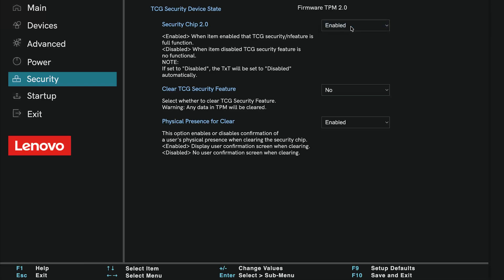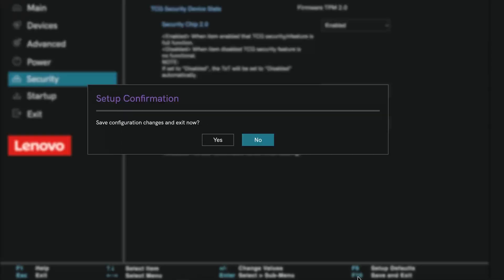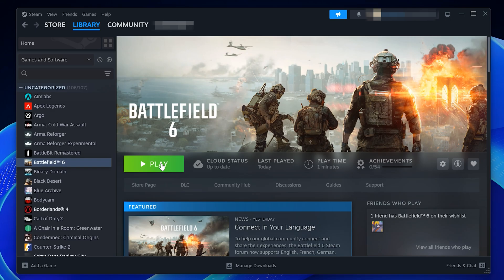Once both Secure Boot and TPM 2.0 are enabled, press F10 to save and exit. Confirm by selecting Yes when prompted. Your PC will restart with the new settings applied.